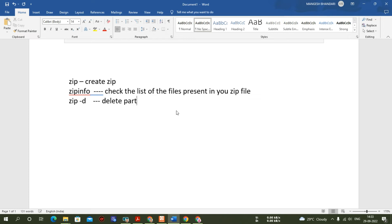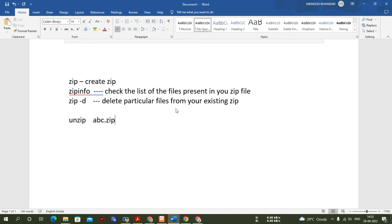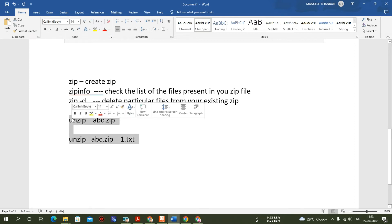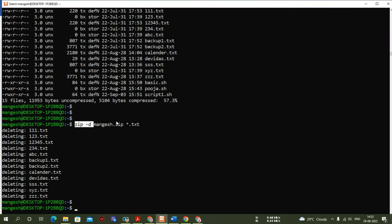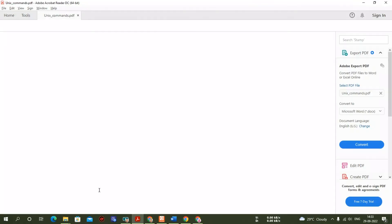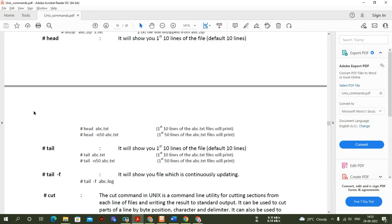To unzip files, the syntax is: 'unzip abc.zip' to unzip all files, or 'unzip abc.zip one.txt' to extract a specific file. This is how you practice the zip command. It's a very important command — in production you must know how to create an archive and understand the difference between zip and tar.